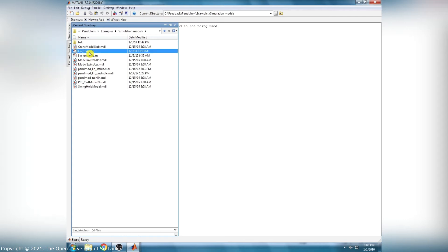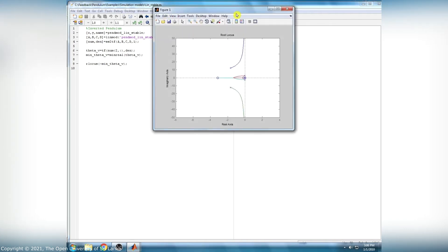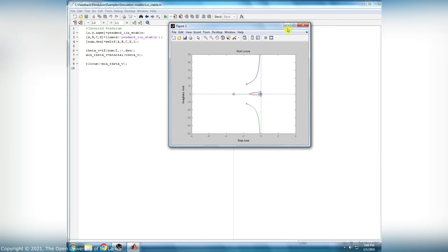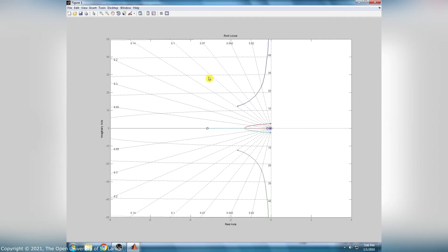Then we have to open and run the linstable.m script file to generate the root locus plot. This MATLAB code is used to convert the state space into a transfer function to obtain the root locus plot using the workspace-generated dataset. The run button is clicked to run the script. This is the root locus plot for the linear stable model, showing the zeros and poles.